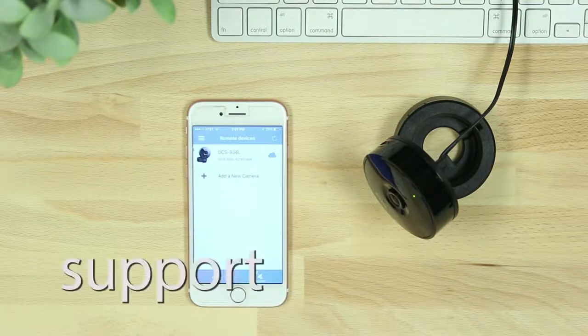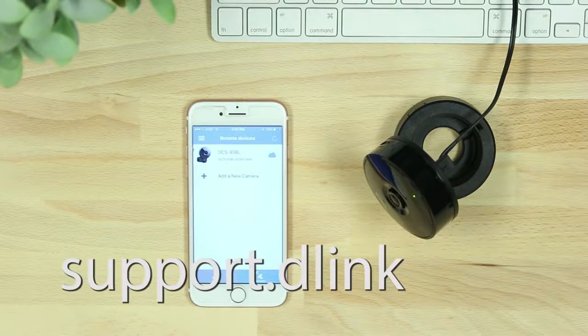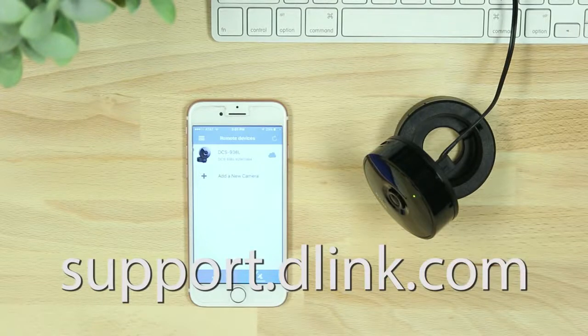Or, visit support.dlink.com for assistance. Thanks for watching, see you next time!